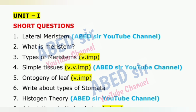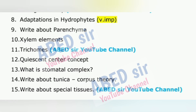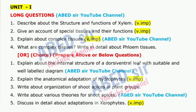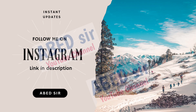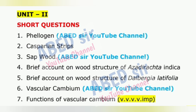Let me now share some useful exam tips and tricks that can help you score better marks. For short questions, write around half a page to one full page. Start with a proper definition, add a simple example if needed, and always draw a diagram or table if possible. For long questions, aim to write three to four sides of your answer booklet. Begin with a clear definition, follow it with a detailed explanation, and include real-life examples and support your answer with diagrams or tables for better impact.